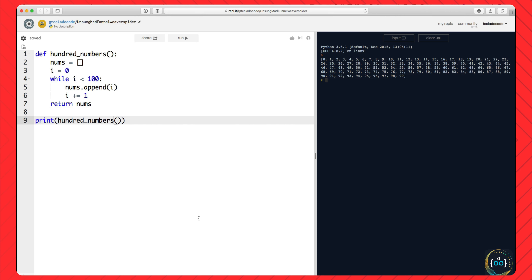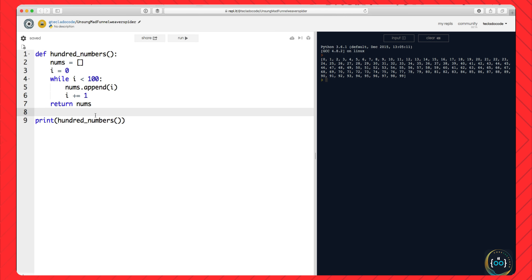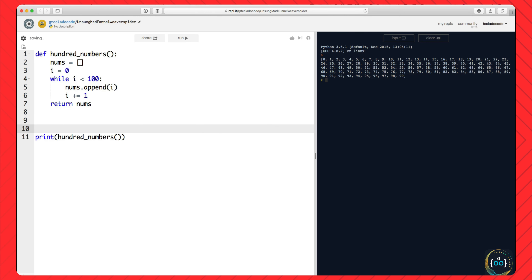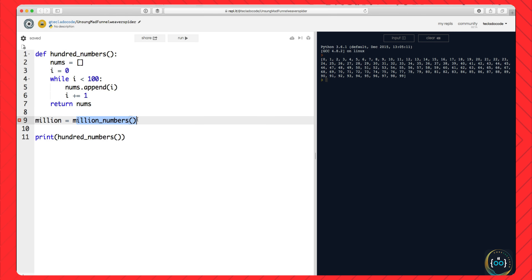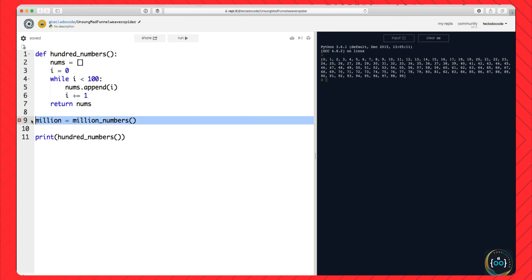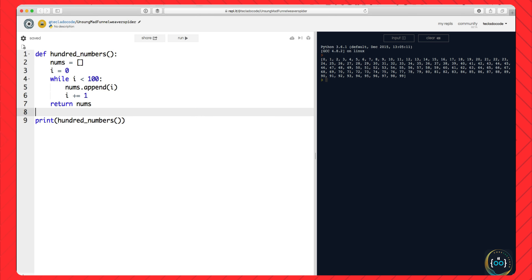Of course we could use list comprehension or the range function for this, but for now let's assume this is a useful approach because what I'm really explaining is essentially how the range function works on the inside. We construct a list, fill it with the first 100 numbers, and return. Now we have 100 numbers in a list — this entire list is in your computer's memory. 100 numbers is not very big, but let's say we wanted to store a million numbers.